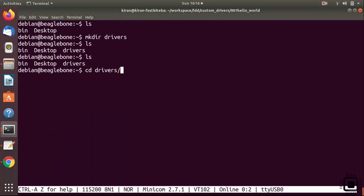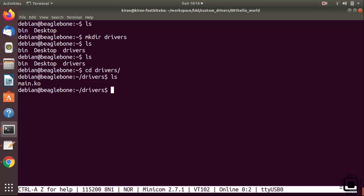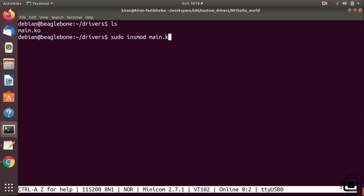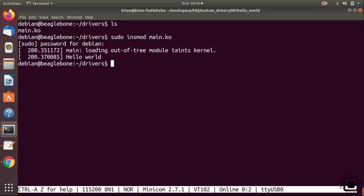Let's go to the BeagleBone command prompt here. And go to drivers. Here it is main.ko. Let's do sudo insmod main.ko. So now here you can see that it has printed hello world. Actually it got printed directly onto the terminal.